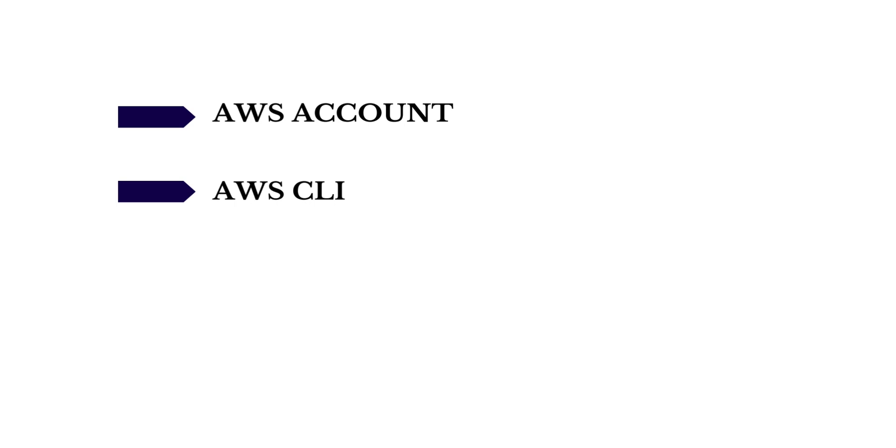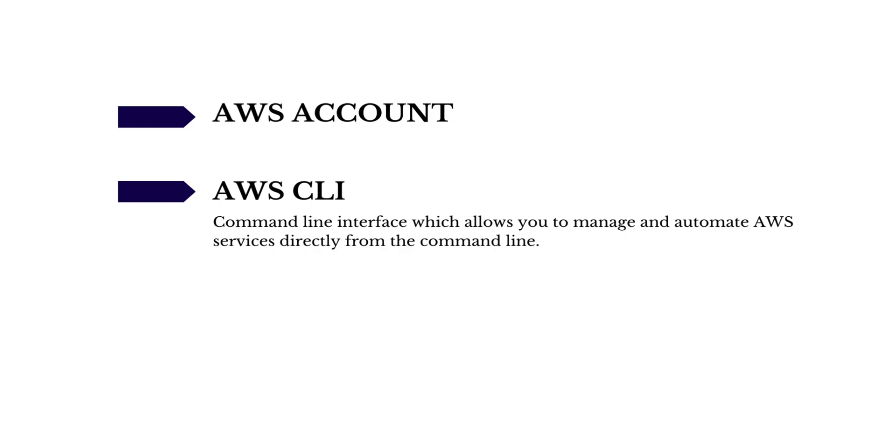To get started, first you need an active AWS account, obviously. And secondly, you need to install AWS CLI in your local machine, which I'm going to show you shortly. So what is AWS CLI? It's basically a command line interface. The CLI allows you to manage and automate AWS services directly using the command line.